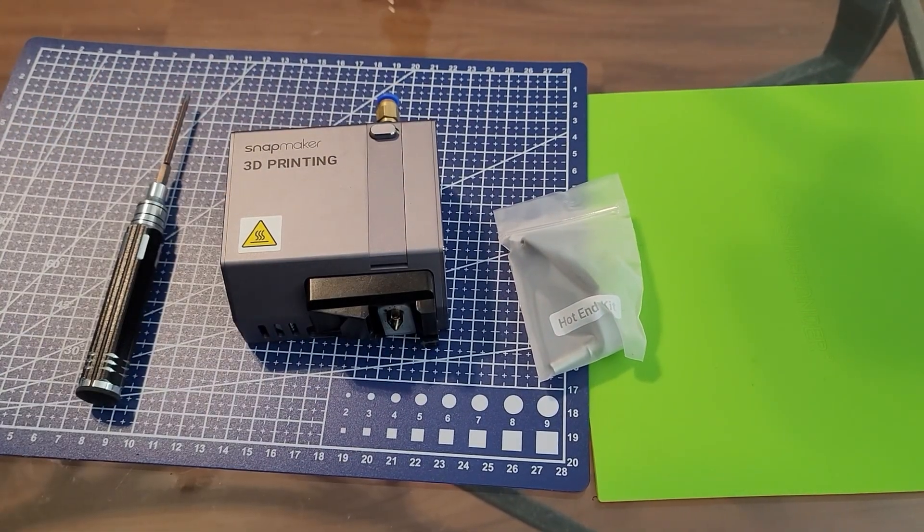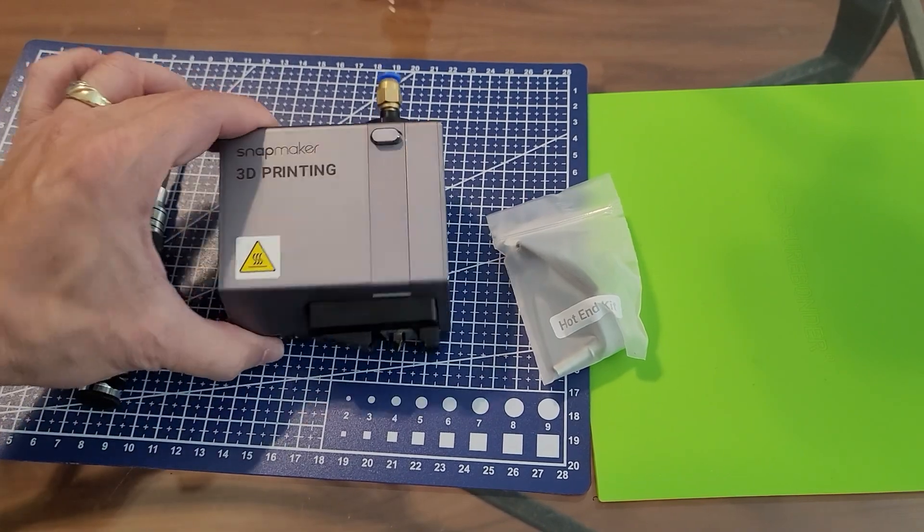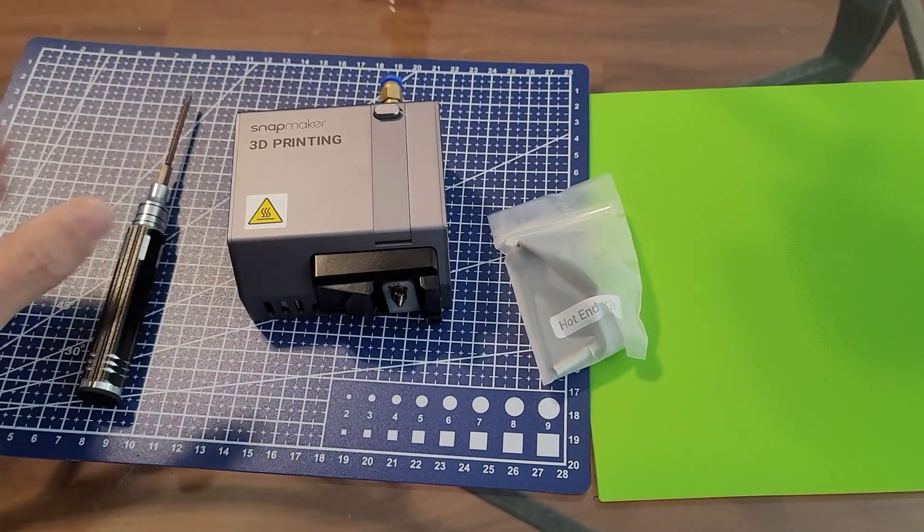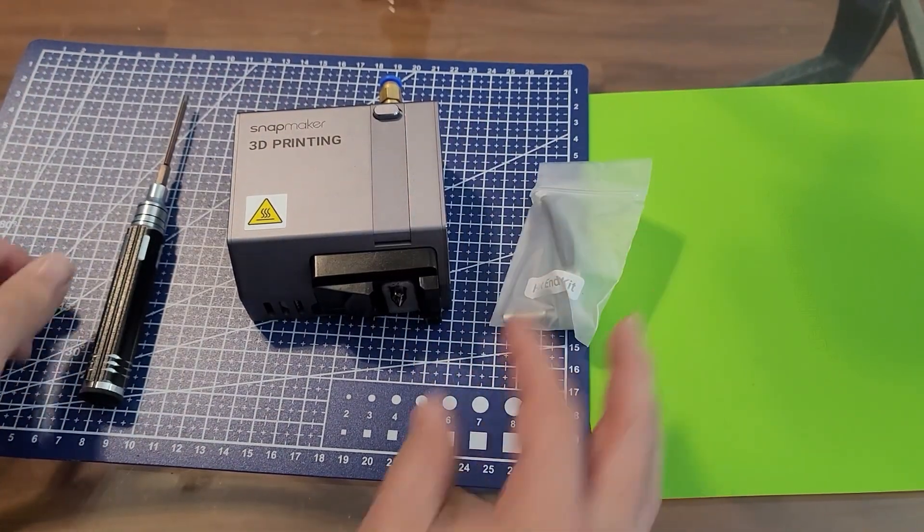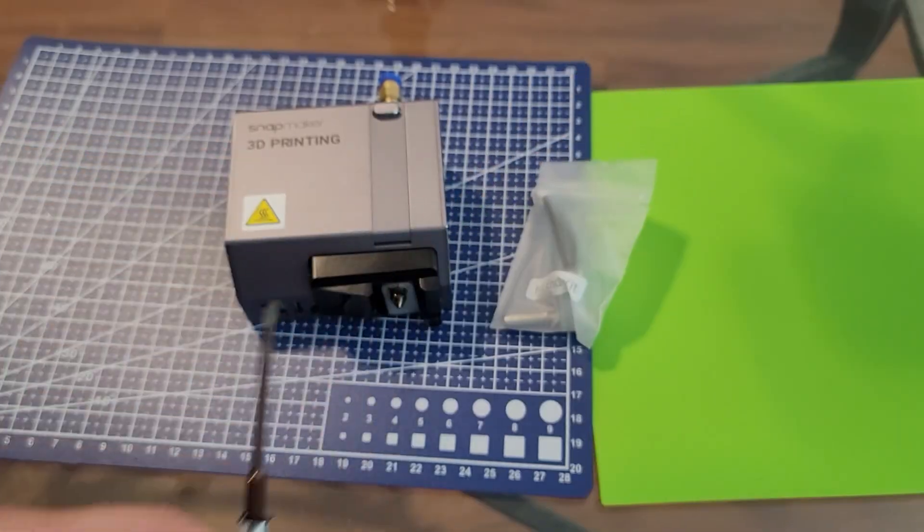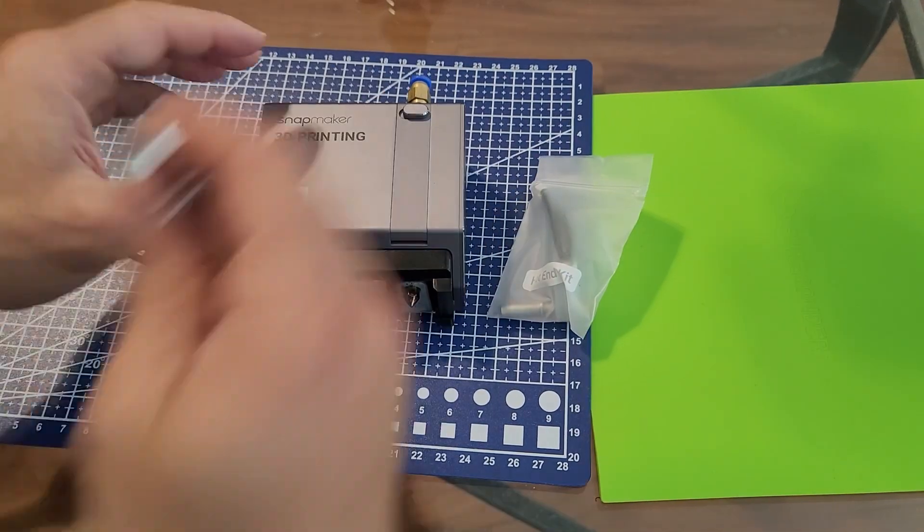This one's actually pretty easy. All you need, obviously, is your 3D printing module. You need a replacement hot end kit and the tool that came with the Snapmaker when you bought it.